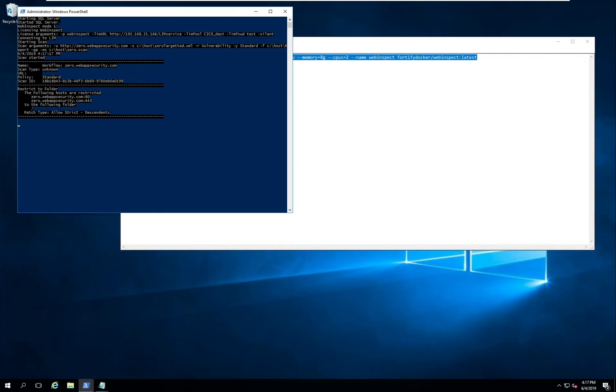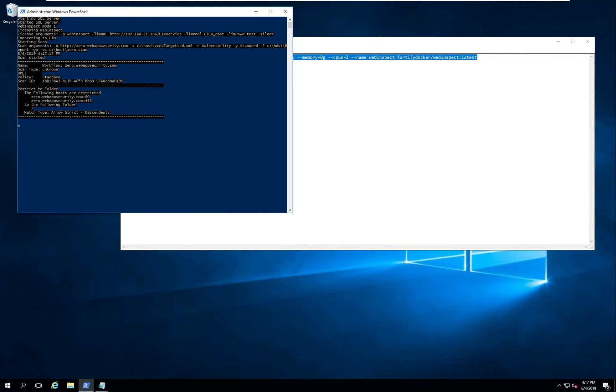Here you can see the feedback from the WebInspect command line being piped back through the Windows PowerShell prompt using interactive mode. This is giving us detail about the scan. So the scan ID within the container, information about the allowed host, different restrictions, so on and so forth. This scan will then run for a few moments.